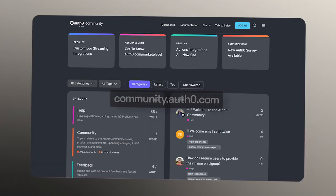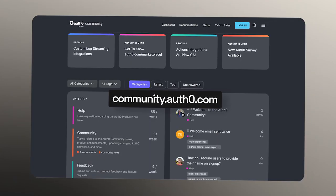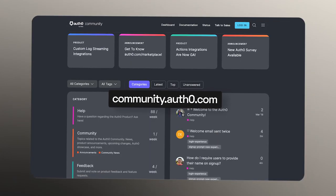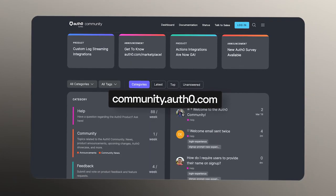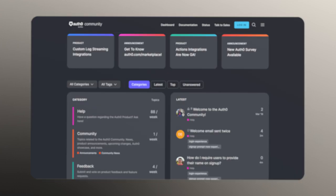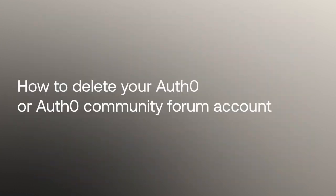Hey folks, we're answering frequently asked questions from the Okta Customer Identity Cloud community. And today I'll be walking through the steps to delete your Auth0 or Auth0 Community Forum account.